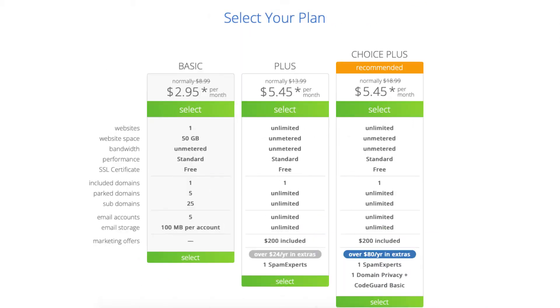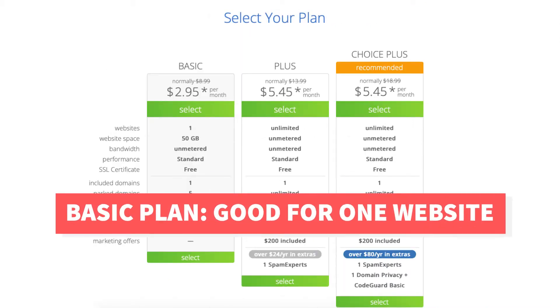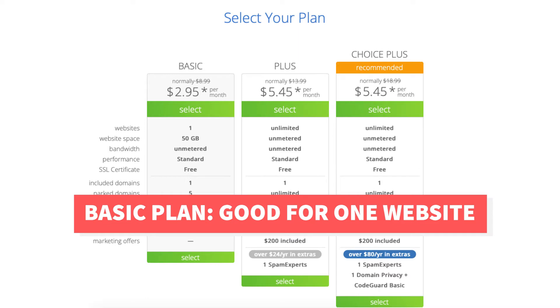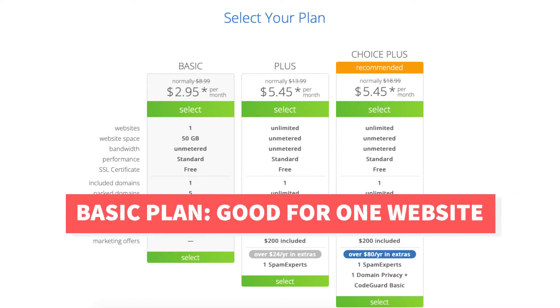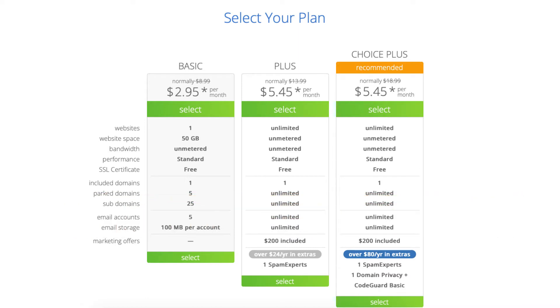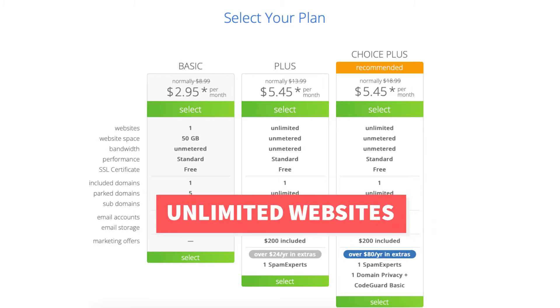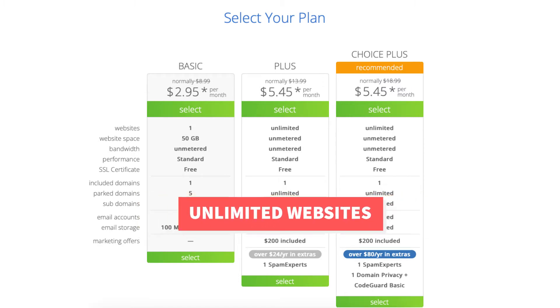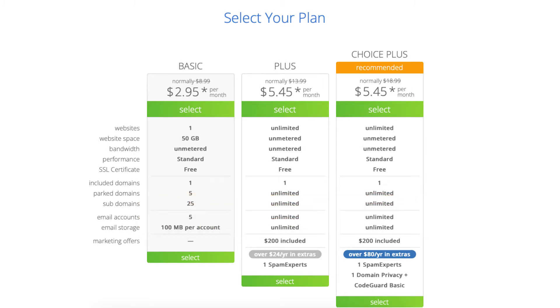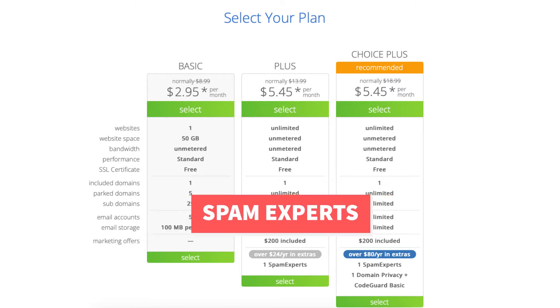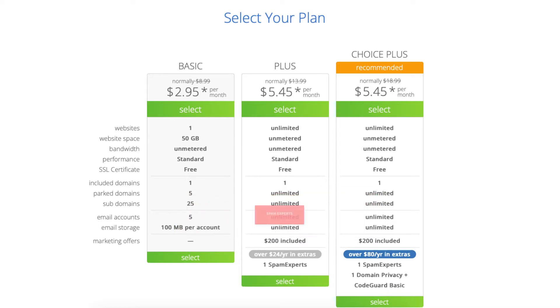The Basic plan is a great plan if you're going to have just one site. If you're going to have multiple sites the Plus plan is a good plan as it allows unlimited websites and comes with an extra known as Spam Experts which is an email filtering tool that filters and scans your incoming email for spam.